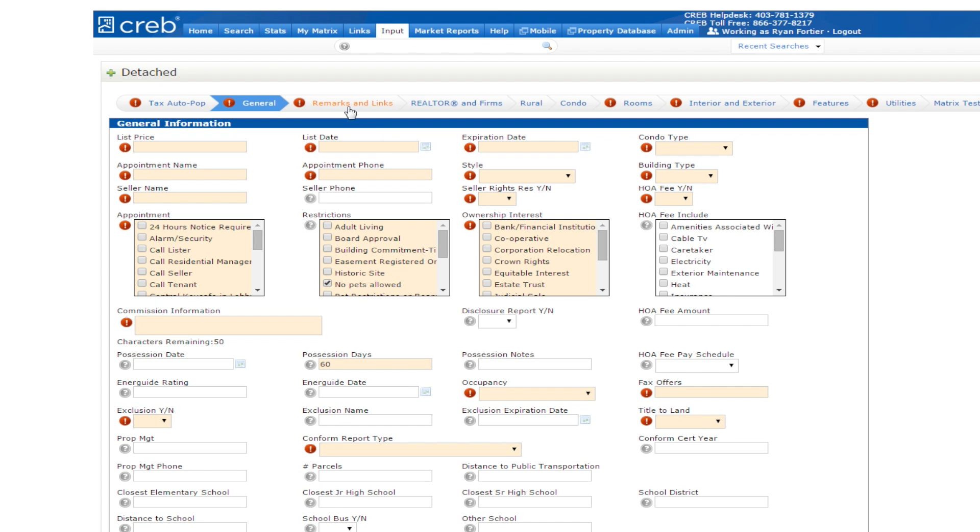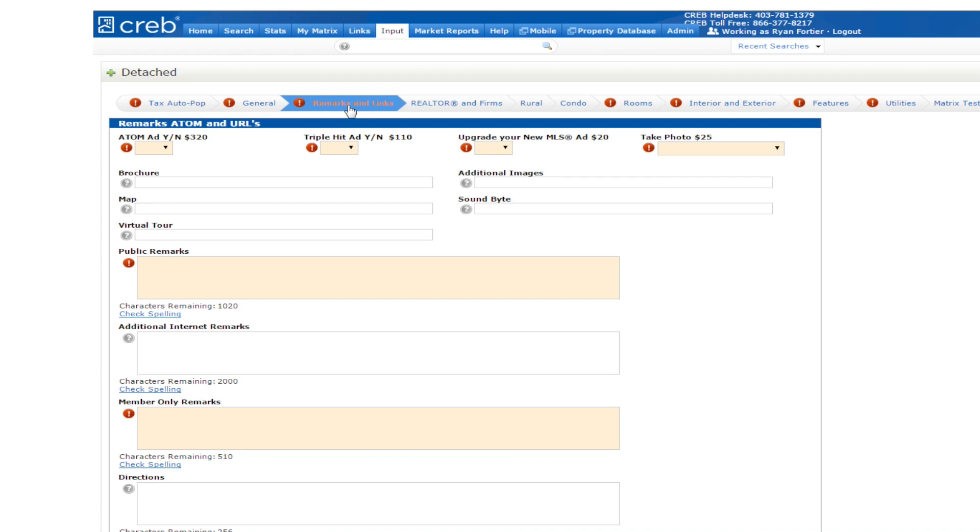Let's now click and explore the Remarks and Links tab. This is an easy way to manage your comments and additional links all in one place.